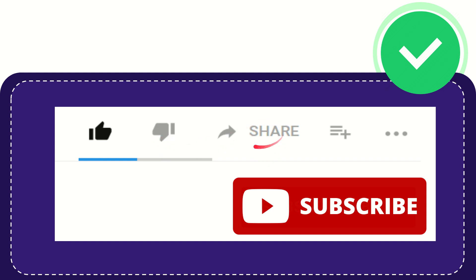...you can share it by clicking this share button and you can share it to any social media that you wish that is currently available at this time like Facebook, Twitter...